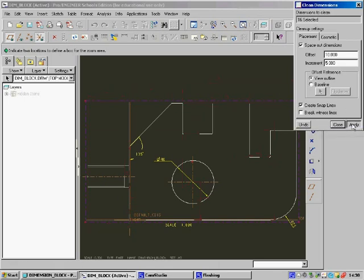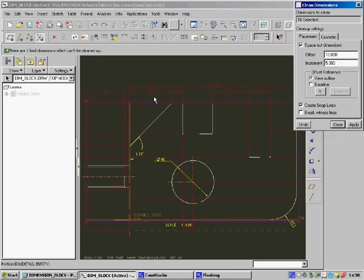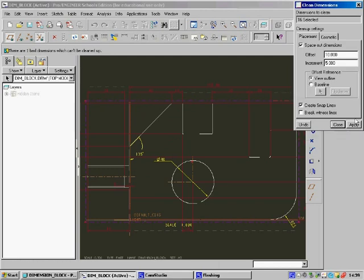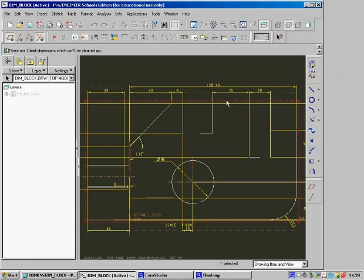To accept these, say Apply, and you can see how all these dimensions now have been put into lines to make them much tidier. Once you've done this, click Close.